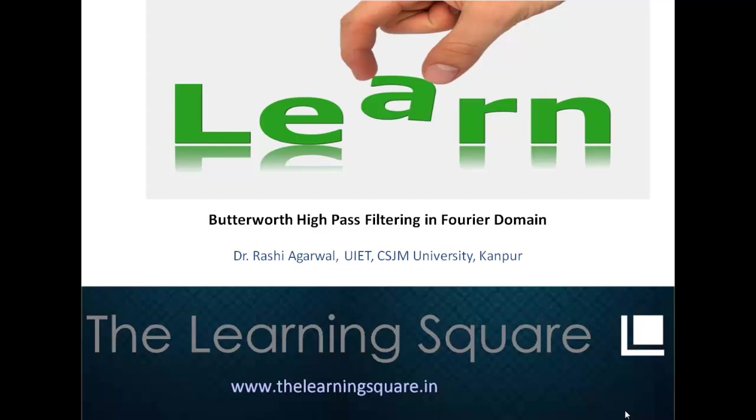Hello and welcome to the learning square. In this video tutorial, we will talk about the Butterworth high pass filtering in the Fourier domain.